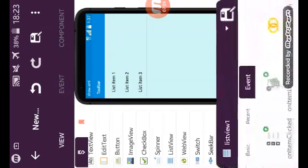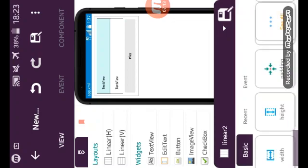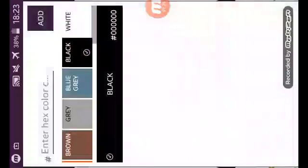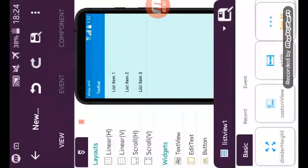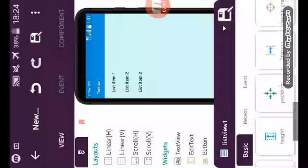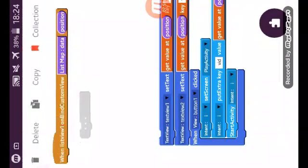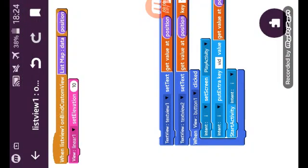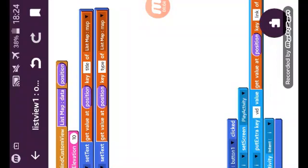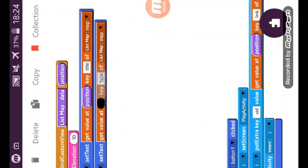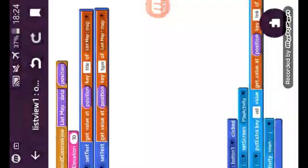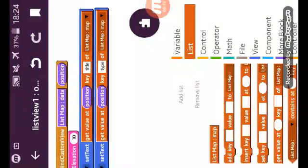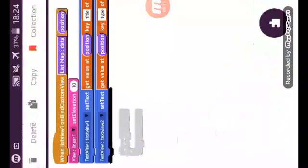I have created a list map and a custom view. On bind custom view, all my work here. I set first my linear elevation to 10 and text view 1 and 2. I will get the value at the position from list map. Create new map called list map map and use it here.